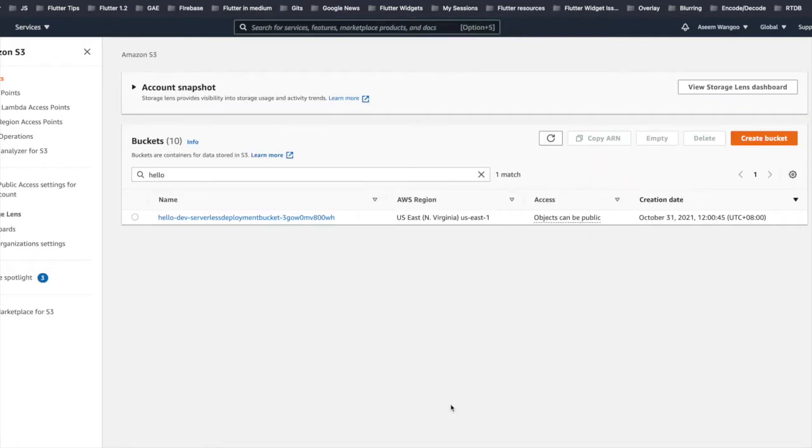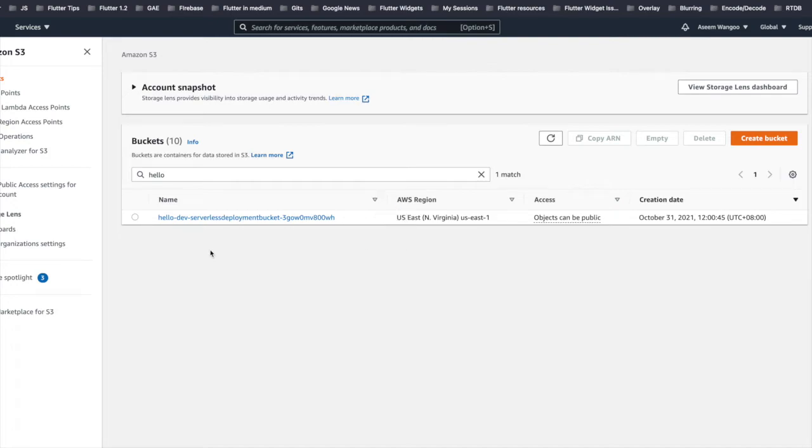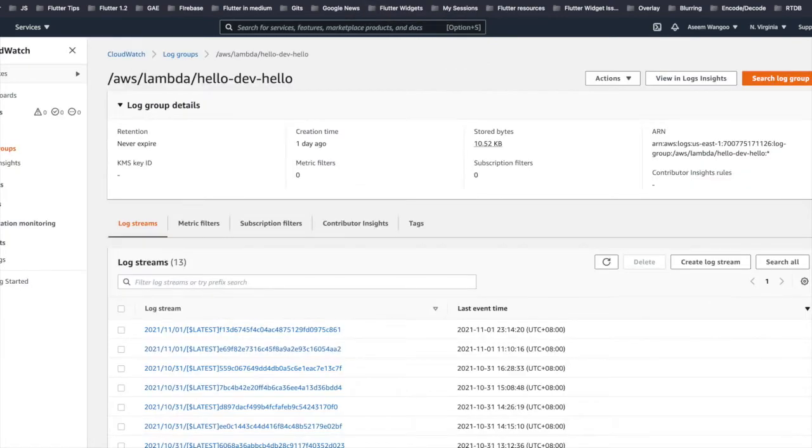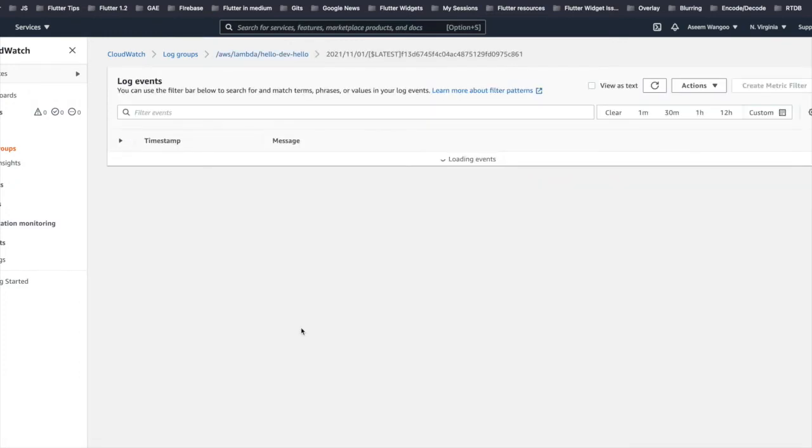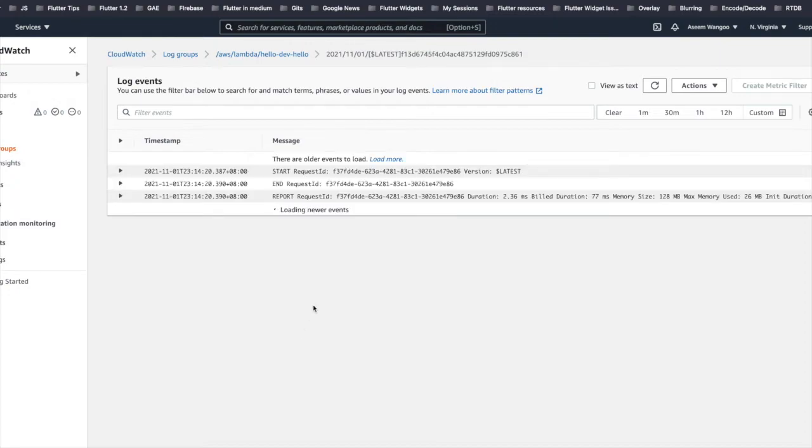Let's hit this endpoint now. We copy the URL and paste it in our browser and we get the response as message hello, host, and user agent. To verify, just for the safe side, we navigate to the S3 service of AWS and we see our bucket hello-dev. Also, if we go to the CloudWatch logs, we can see hello-dev-hello.